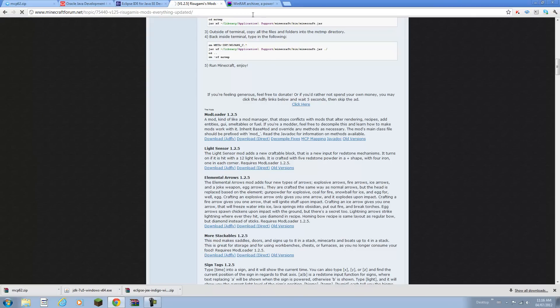Once that's done you should have everything you need, all four files. I have Minecraft Coder Pack, I have Java Development Kit, I have Eclipse and I have Mod Loader.